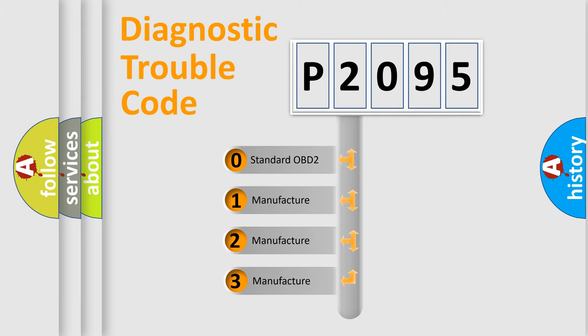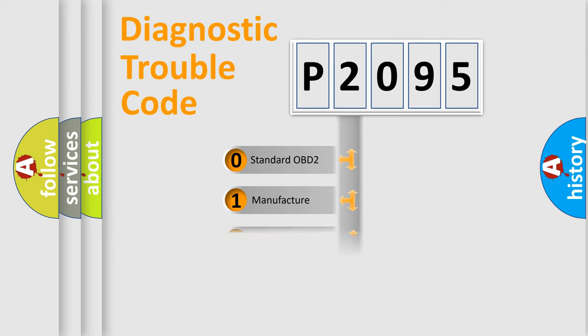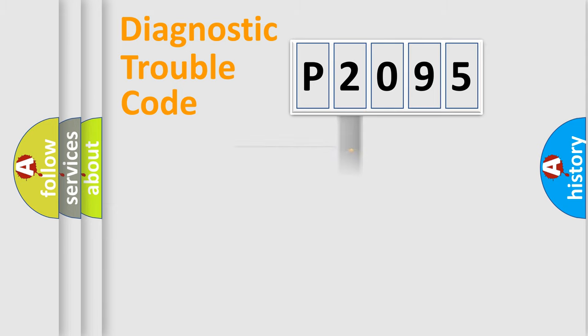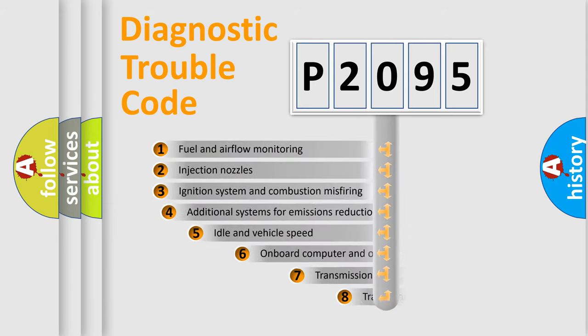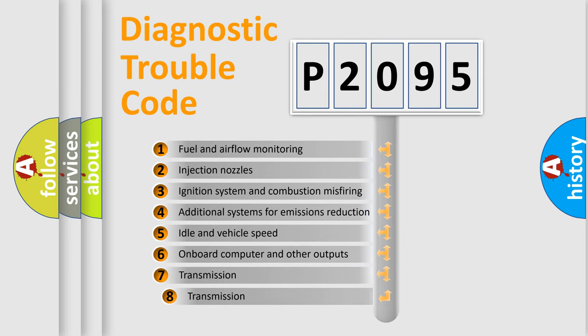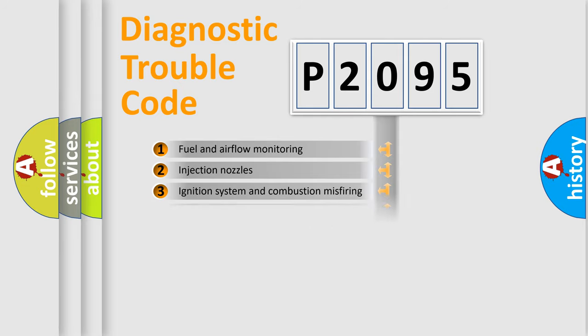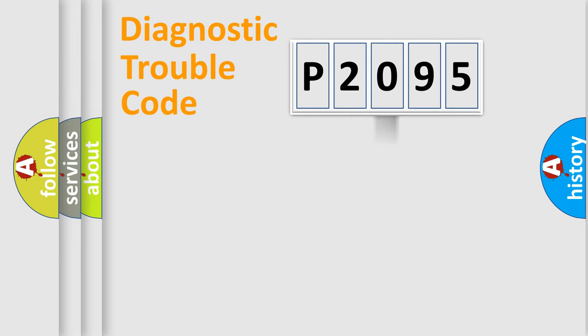If the second character is expressed as zero, it is a standardized error. In the case of numbers 1, 2, or 3, it is a manufacturer-specific error expression. The third character specifies a subset of errors. The distribution shown is valid only for the standardized DTC code.